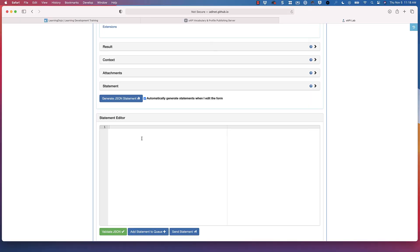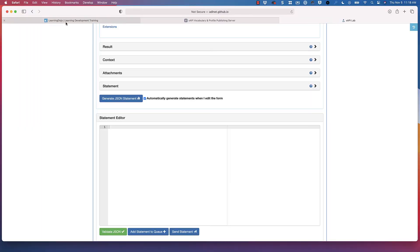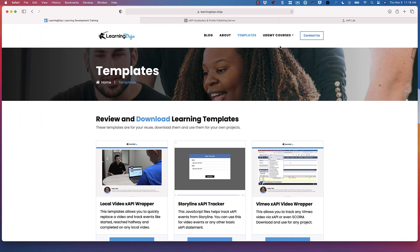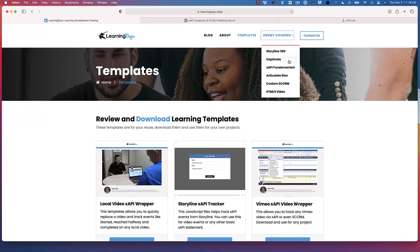That's just an overview of XAPI and what it can do. If you want to learn more, check out my website under Udemy Courses and go into XAPI Fundamentals, or stay tuned to this channel — we'll have plenty more videos coming out all about XAPI and other development skills for learning.